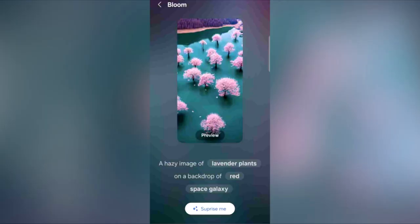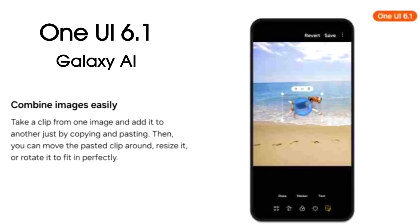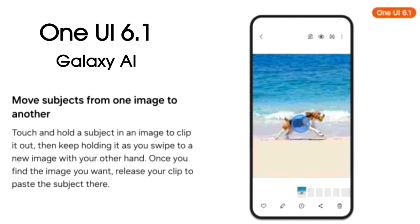One UI 6.1 will bring AI-generated wallpapers to Galaxy smartphones — all you have to do is type in the type of wallpaper you want and AI will generate it accordingly. Samsung is also bringing AI to its photo editor: you can expand any cropped image and AI will generate and fill the background automatically, remove objects or people from images just by touch and hold, and copy an object from one image and paste it into a new image.